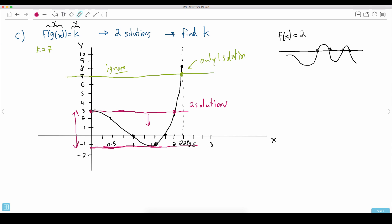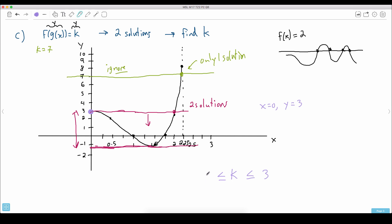Up here, the top value is easy. At x equals 0, y equals 3. That's this value right here — that's the top. So there are two solutions there, and anywhere smaller than 3. So my answer is going to be k somewhere between some number and 3, and it can equal 3.